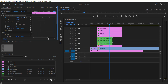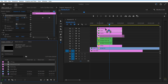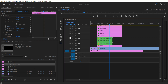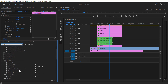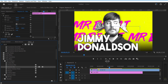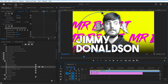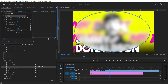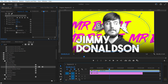Go to New Item and add an Adjustment Layer. Place it on top. Go to Effects and add Gaussian Blur to the adjustment layer. Select the Ellipse tool and create a mask. Check Inverted and increase mask featherness. Increase blurriness to 8.